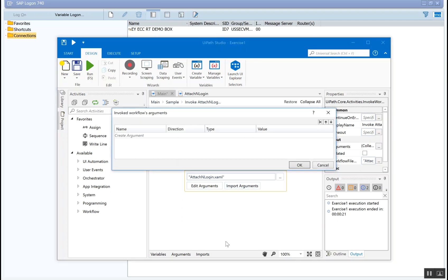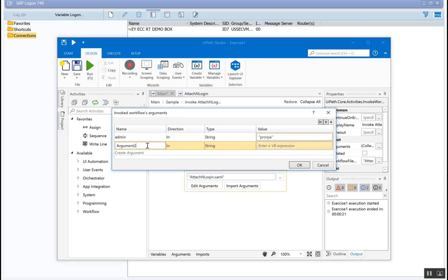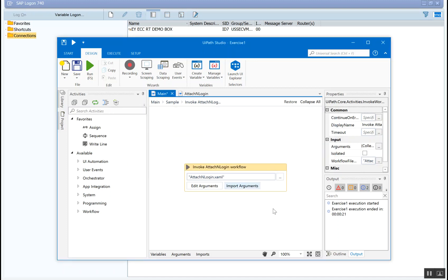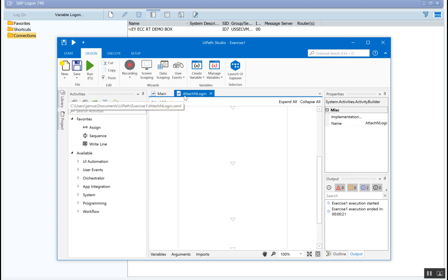So for this, you go to import arguments, and you create first argument, let's say as admin. It's an input, and the value is gonna be pro RPM. I'm just giving the same values. And then let's also use password, and the value for that is password. Okay? And you have input those arguments here. You want to save it as well. I just did a control S.